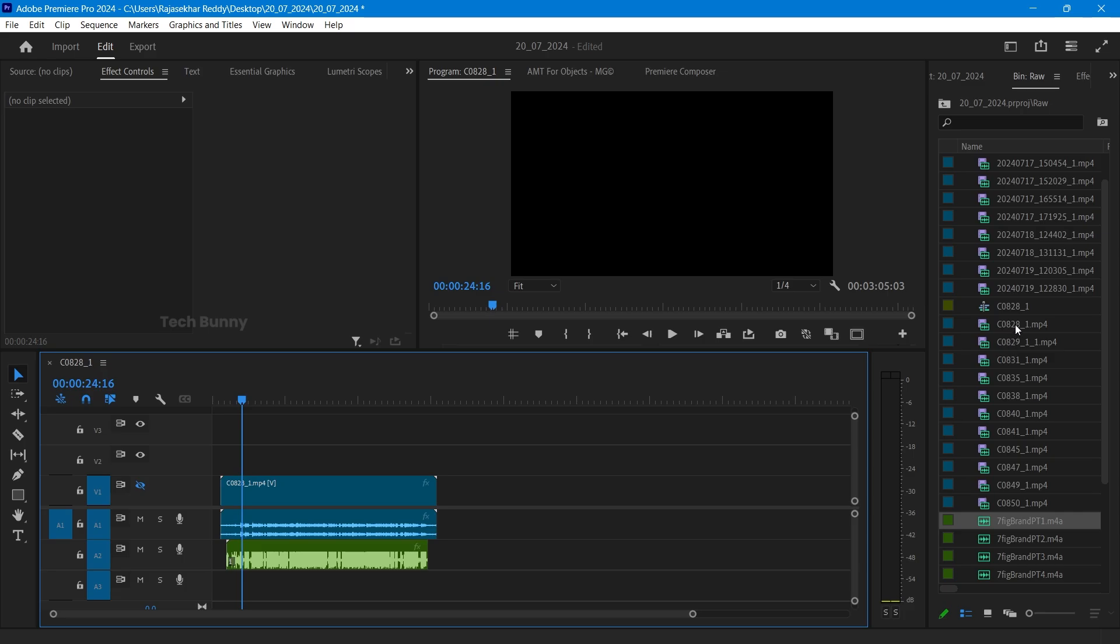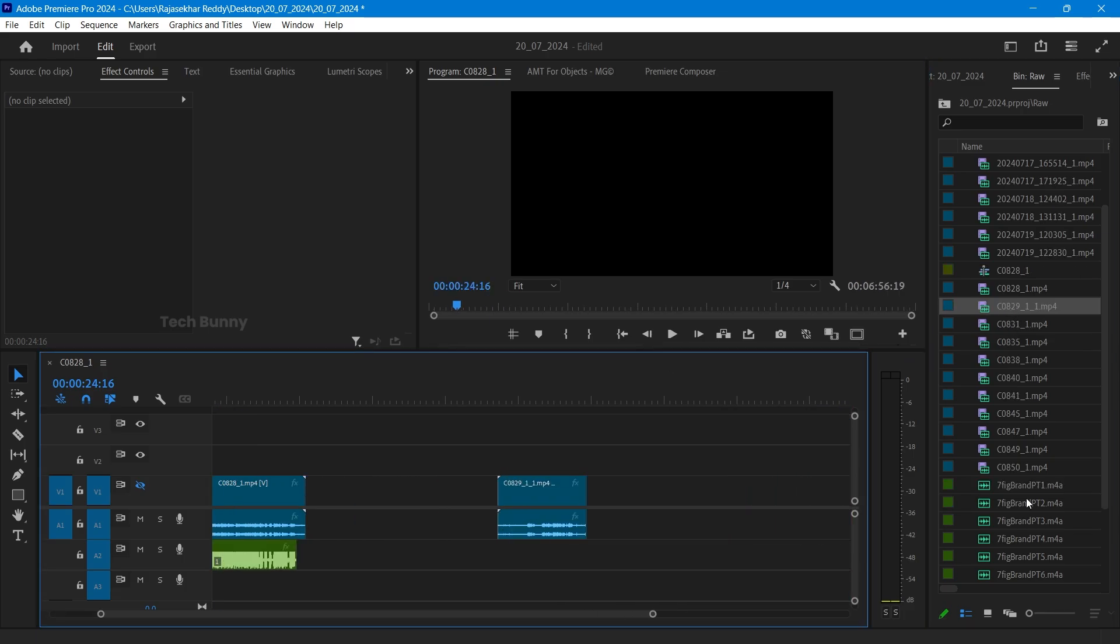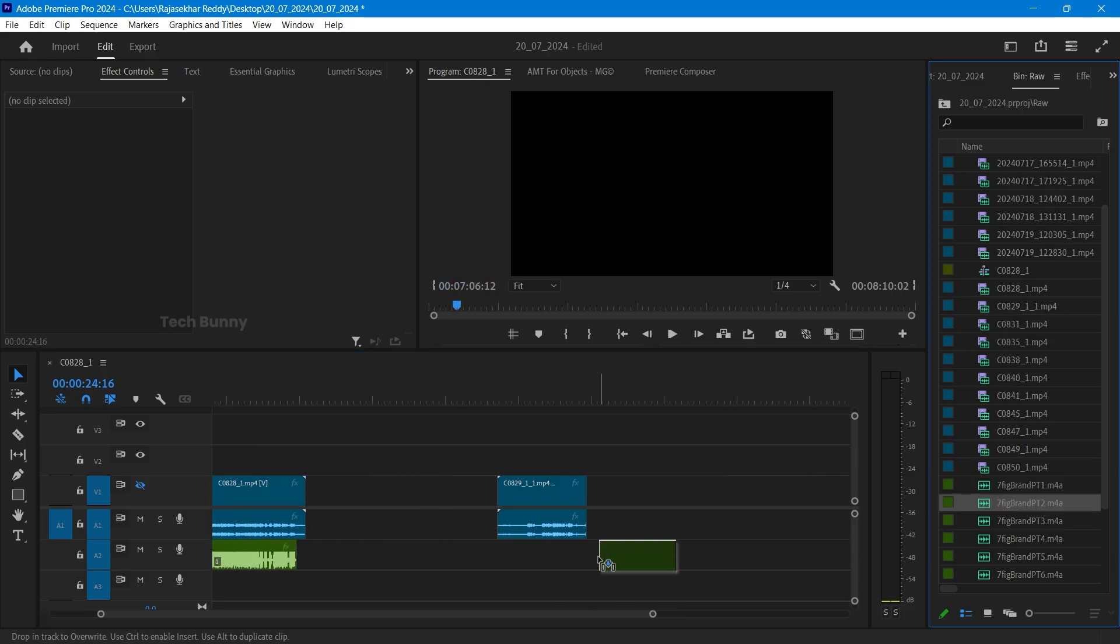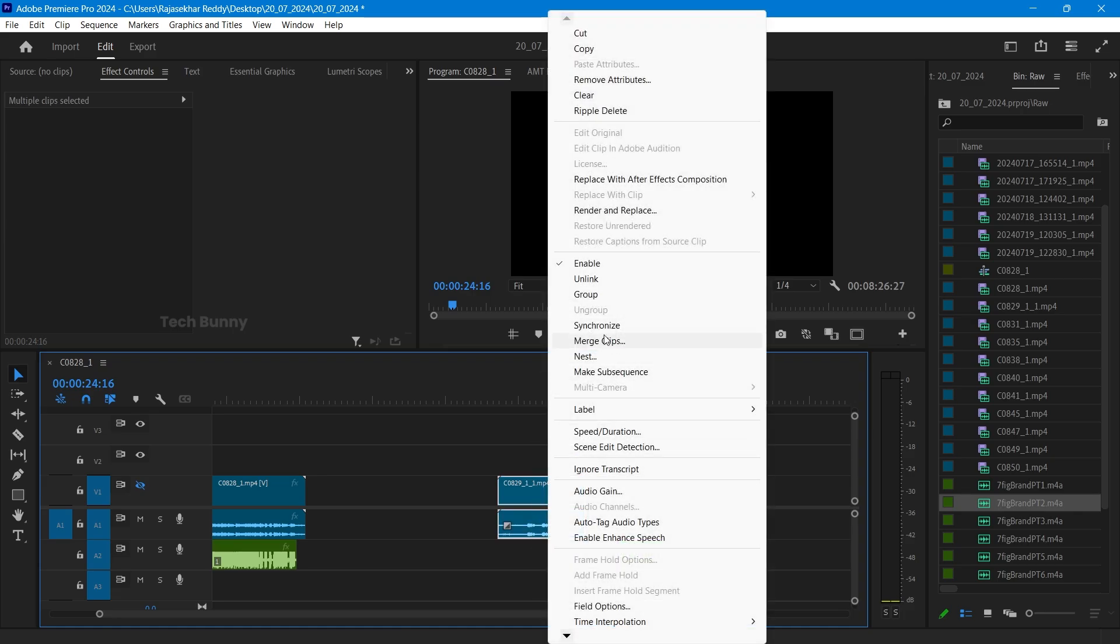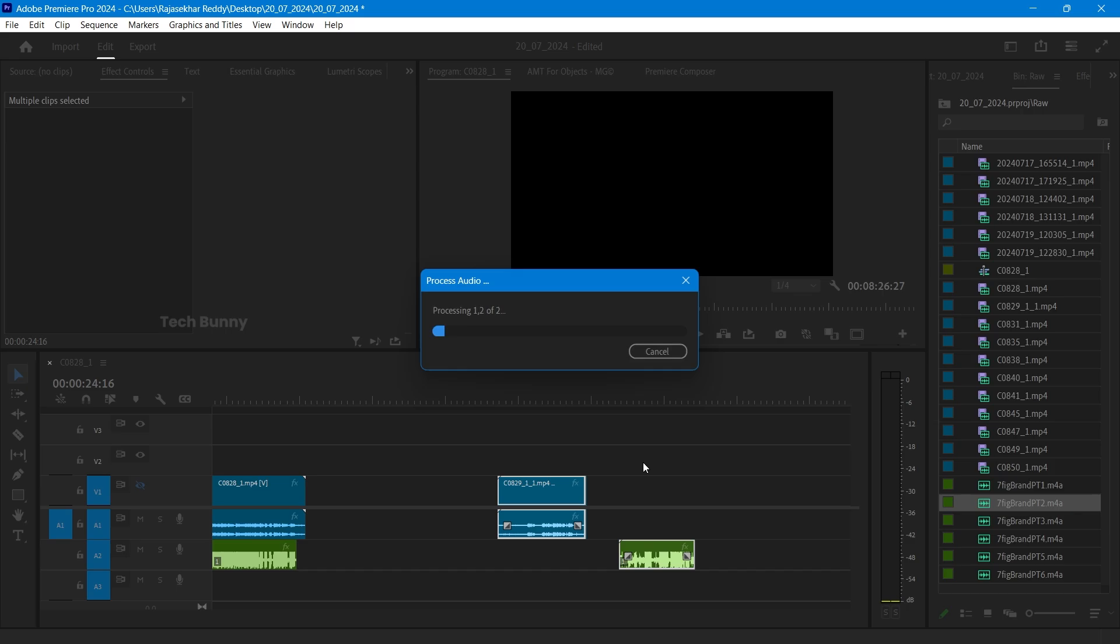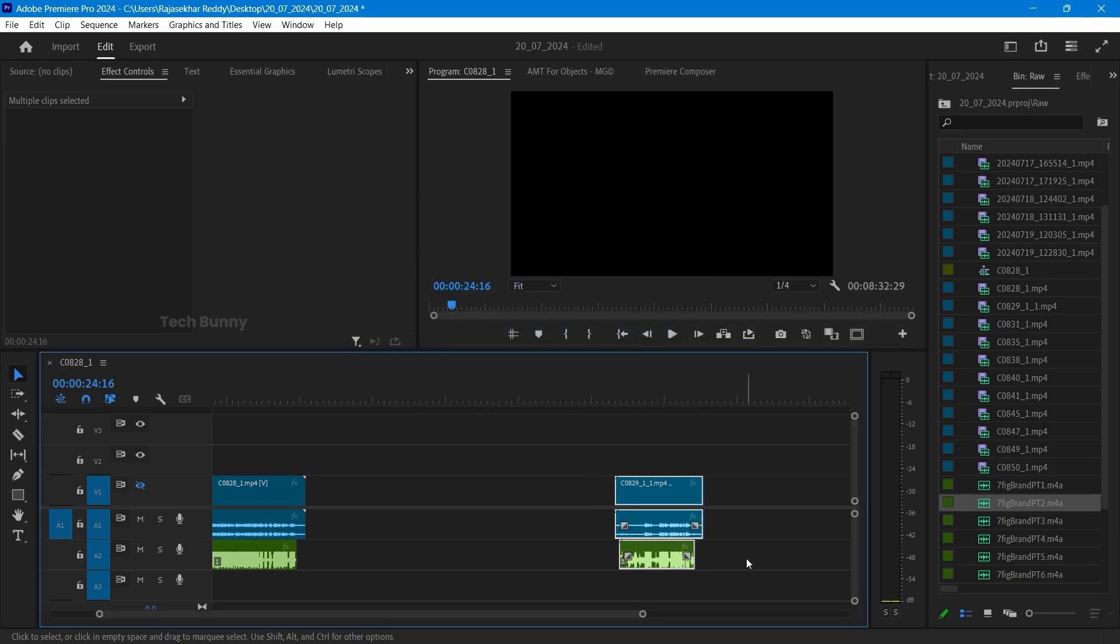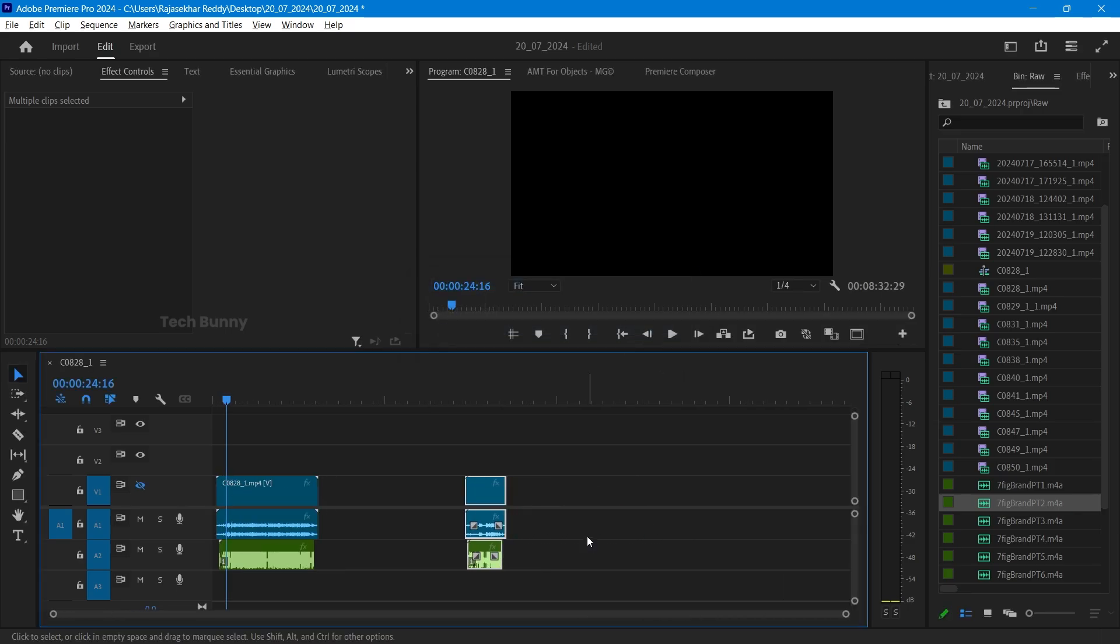If I drag and drop one more file, you can keep it anywhere. For example, I'm keeping this side. So select all, right click, synchronize, hit okay. See, it is auto adjusted.